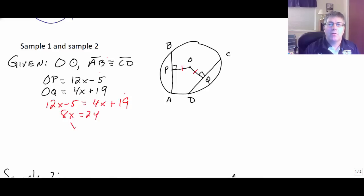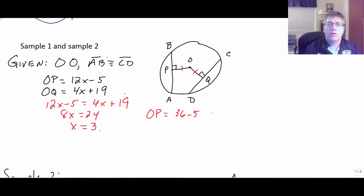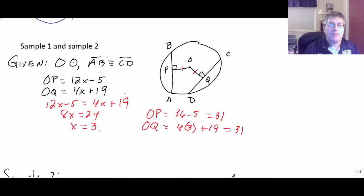So OP equals 12 times 3 minus 5, which is 36 minus 5, or 31. And OQ equals 4 times 3 plus 19, which is also 31. So those lengths are both 31. We wanted to find how long OP and OQ were, and there we go — they're both 31.